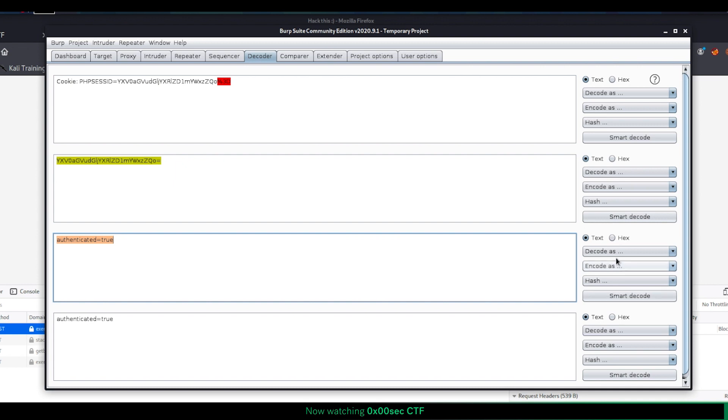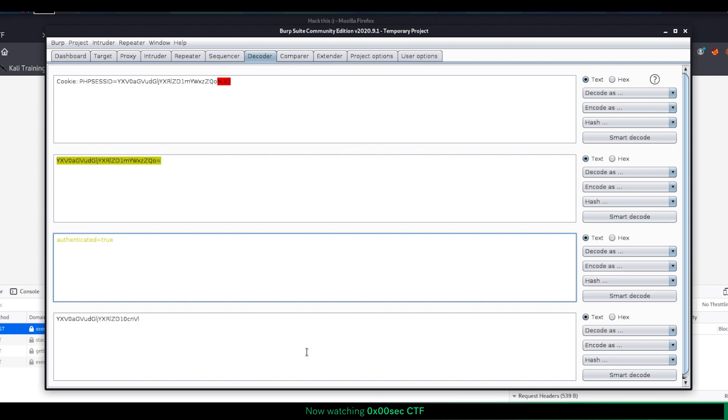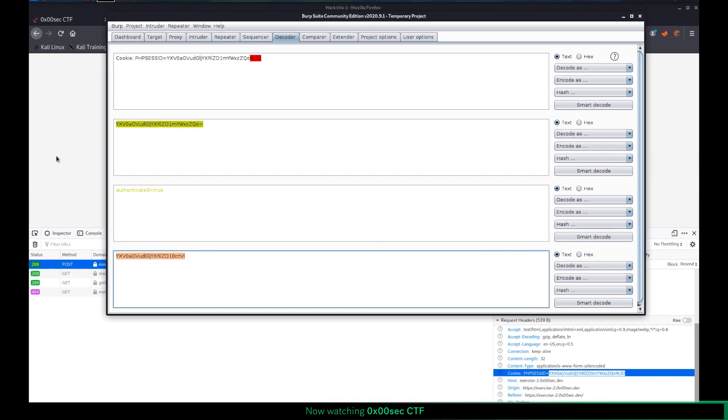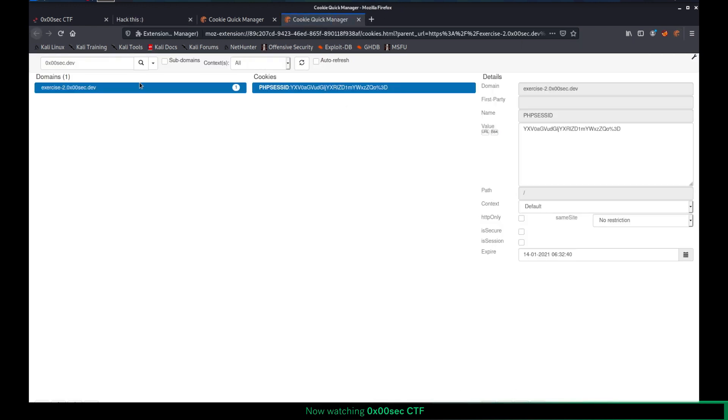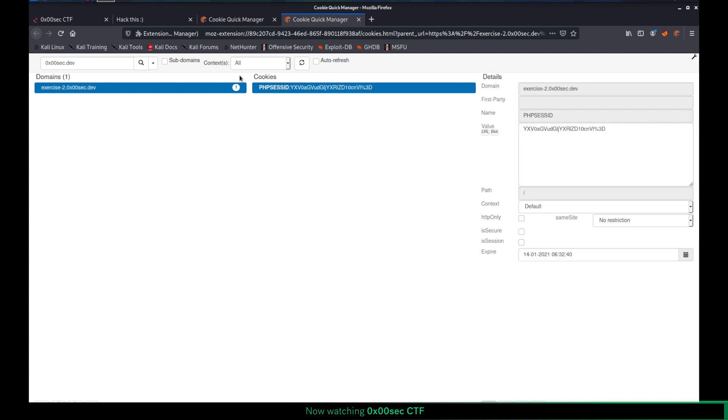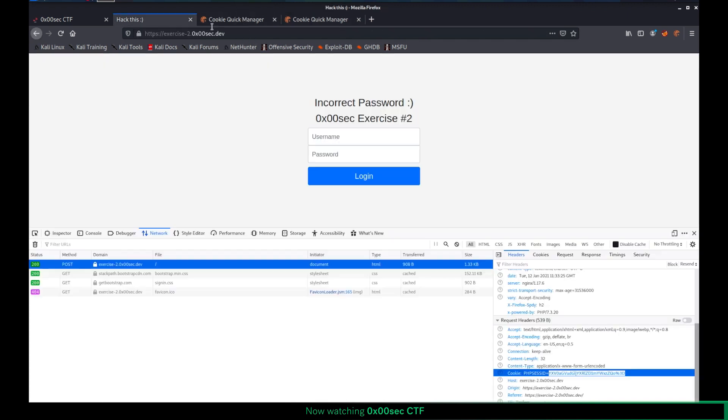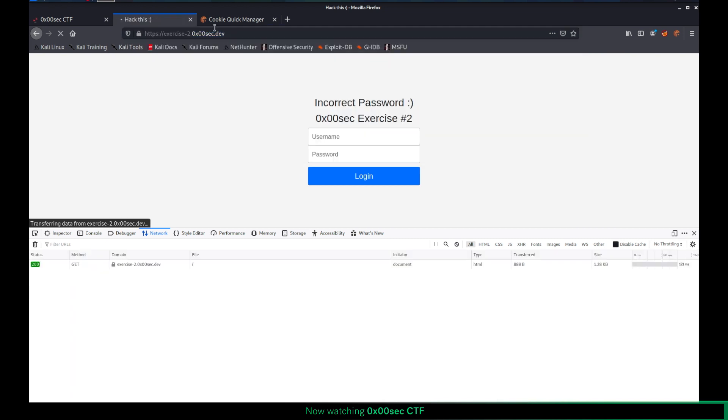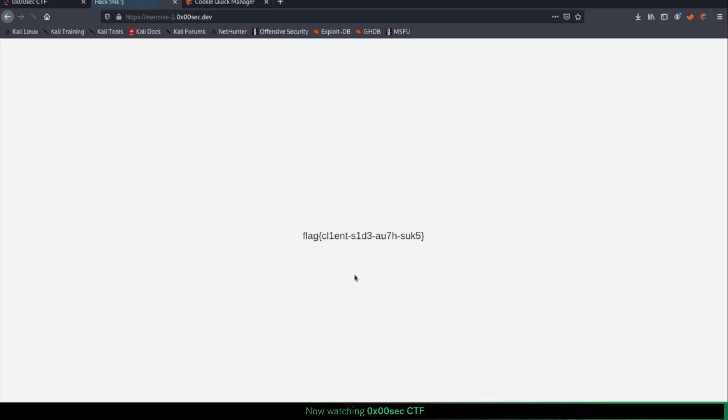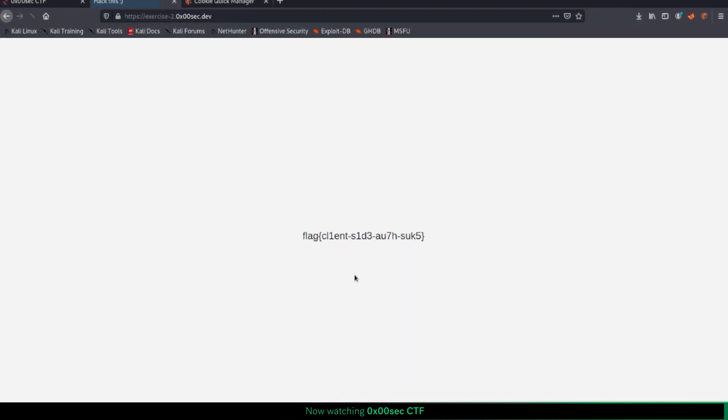What we're doing is encoding this with base64 again, and I will be adding equal sign at the end of it. So what I'm doing is that I'm going to cookie manager, search cookies for this website. I am changing this to the following value, saving the current cookie, and just refreshing the page. And as you can see, we just got the flag.